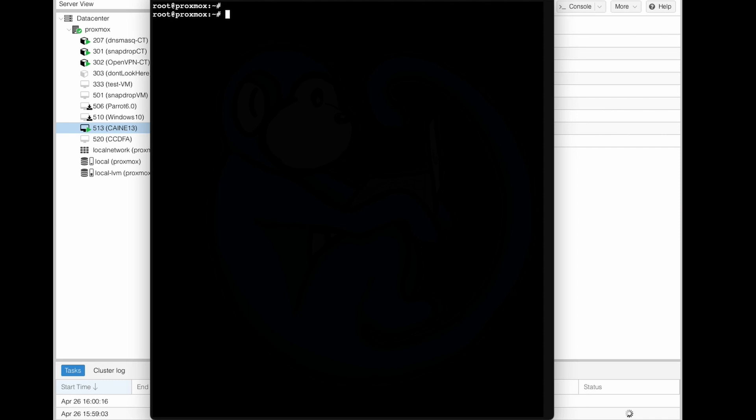Then from inside the console window, I will need to install the lshw tool, which is not installed by default. So I'm going to go ahead and do apt install lshw.